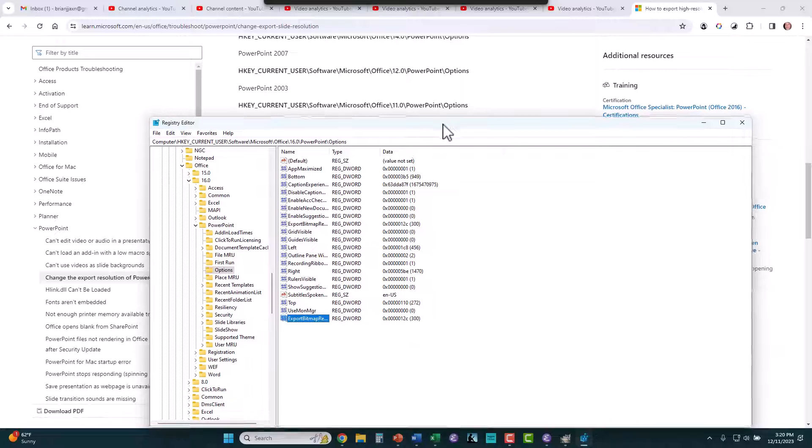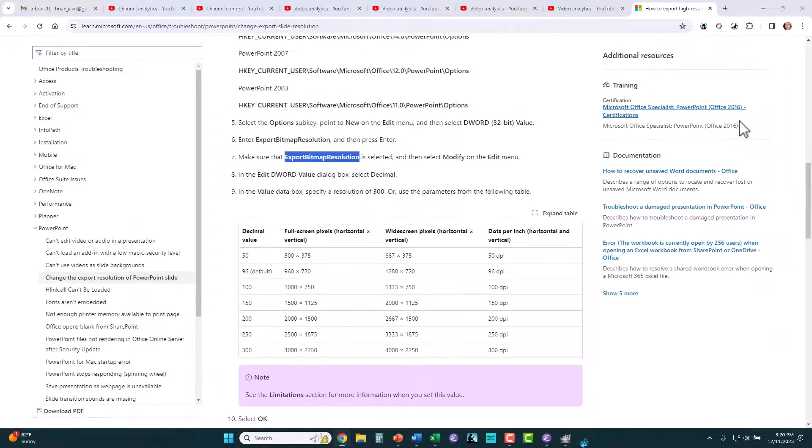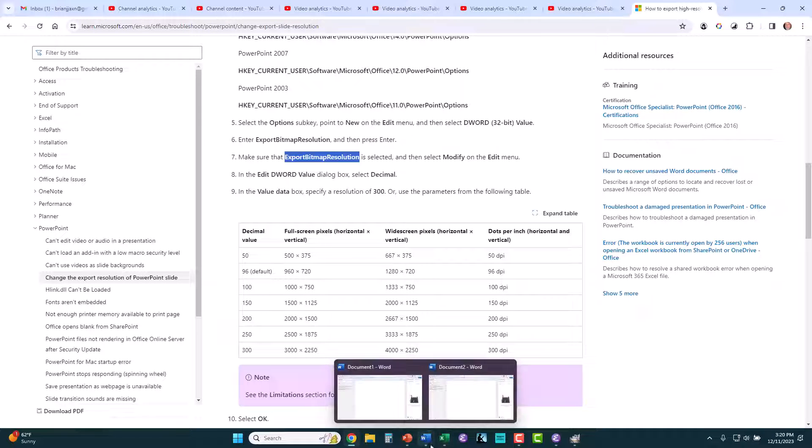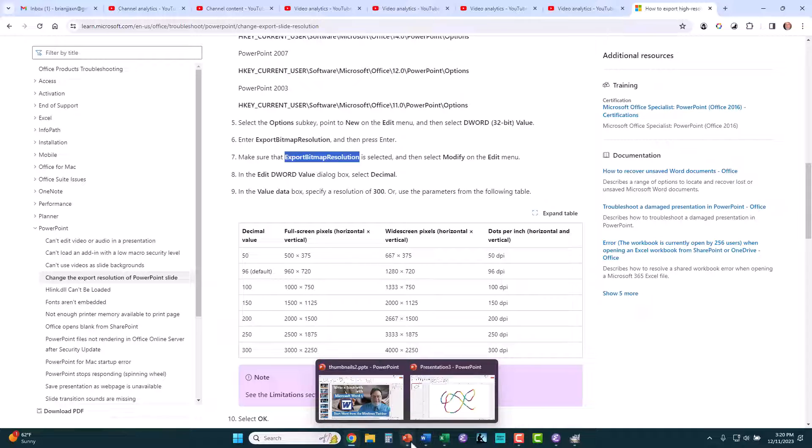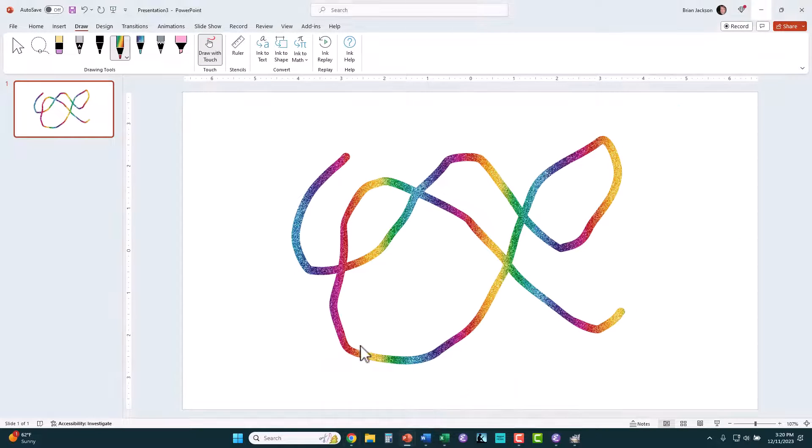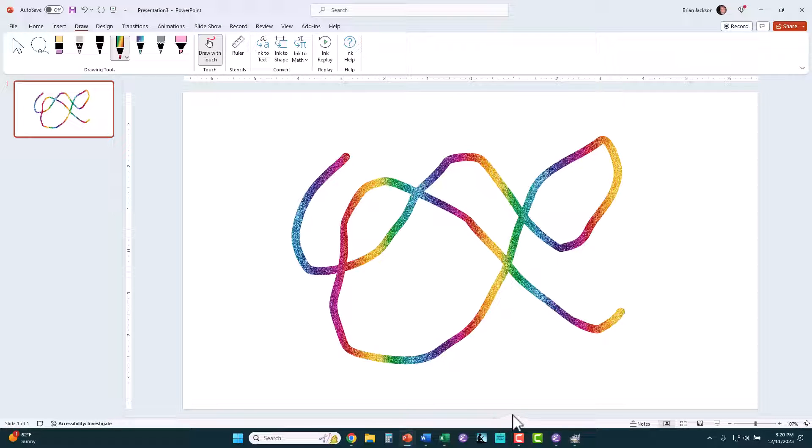Once you're done with that, you get out of the registry. I shut down PowerPoint and restart it again. When I export images, I'm going to be exporting 300 DPI images.